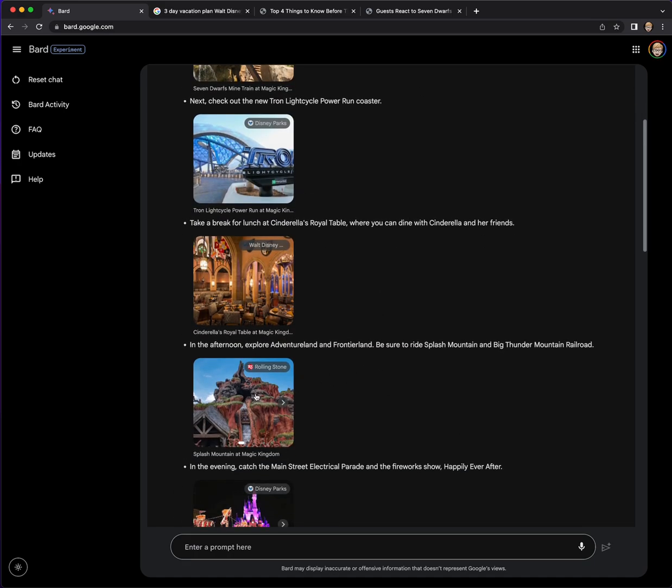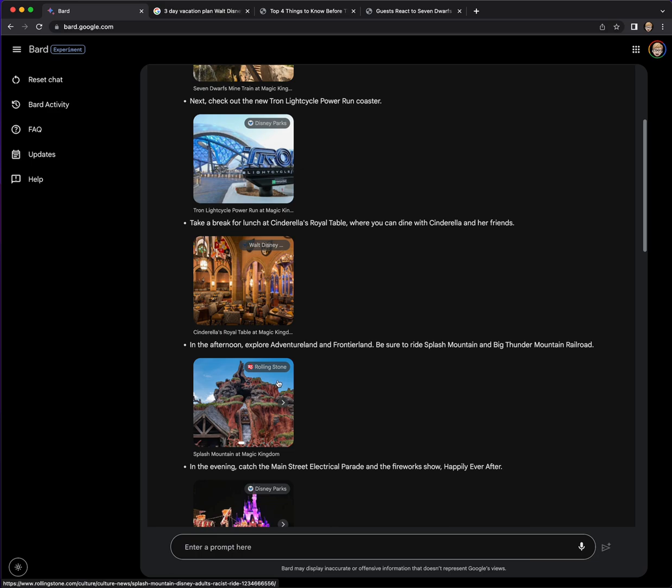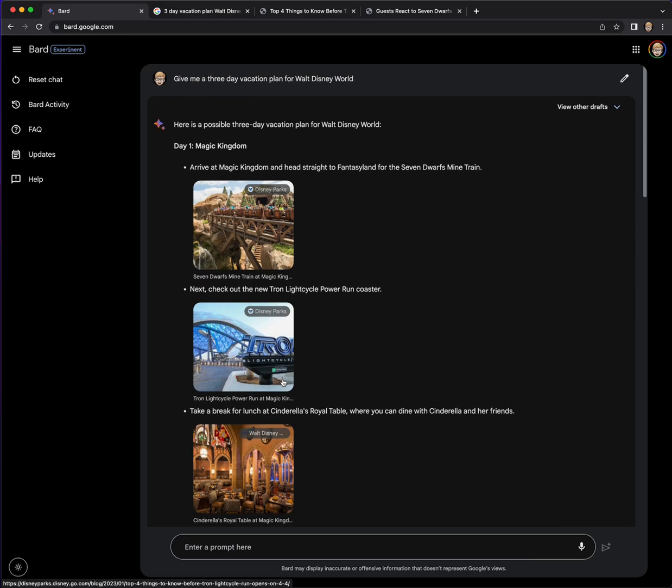This is great. So it is telling you to ride Splash Mountain, but Splash Mountain is not open anymore. So it's recommending a ride that's closed. That's interesting. I mean, I think this is good.